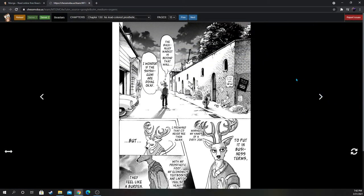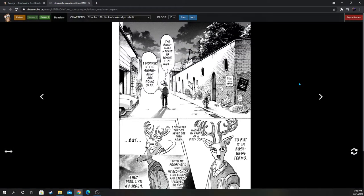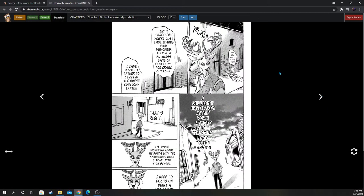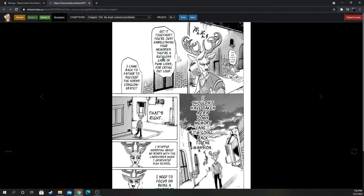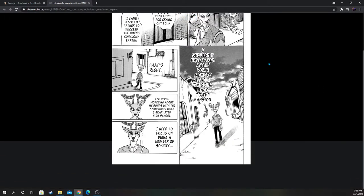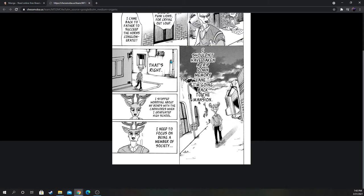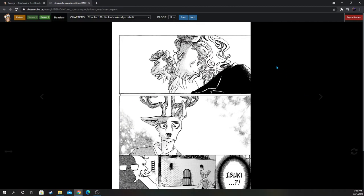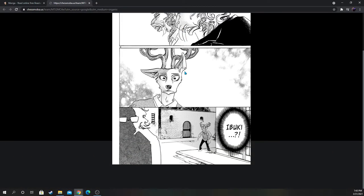Essentially this is where he was born, unless he was abducted. But I think Louis was actually born in the back alley market to be sold as livestock. I think that was already established. Get it together, you're just embellishing your memories. The ruthless gang of punk lions, for crying out loud. I came back to father to succeed the Horns Conglomerate. I shouldn't have taken a trip down memory lane. I'm going back to the mansion. That's right, I stopped worrying about my bonds with carnivores when I graduated high school. I need to focus on being a member of society. But he can't stop thinking about Ibuki, and there goes Free right there too.